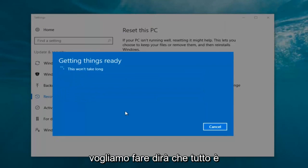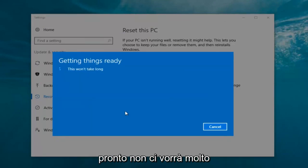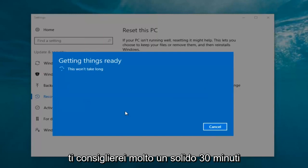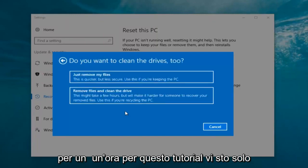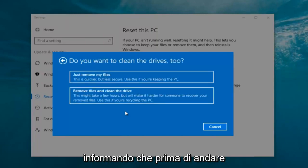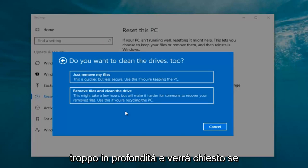It's going to say 'Getting things ready, this won't take long.' I would recommend you allow a solid 30 minutes to an hour for this tutorial. I'm just letting you guys know that before we get too deep.